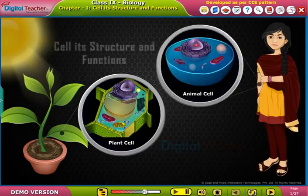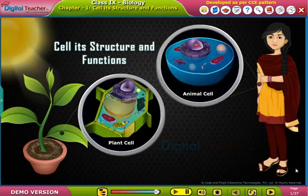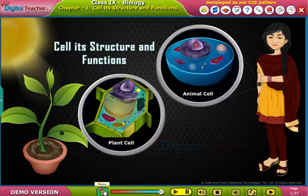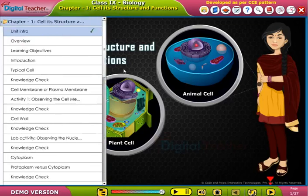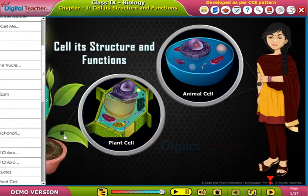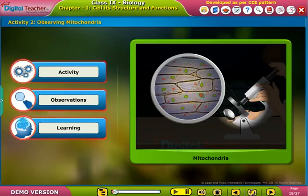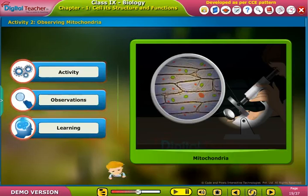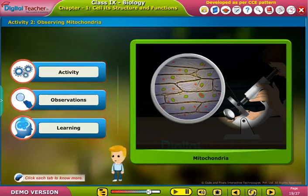Welcome to the chapter on cell structure and functions. Here, let us perform an activity to observe mitochondria in onion peel. Click each tab to know more.